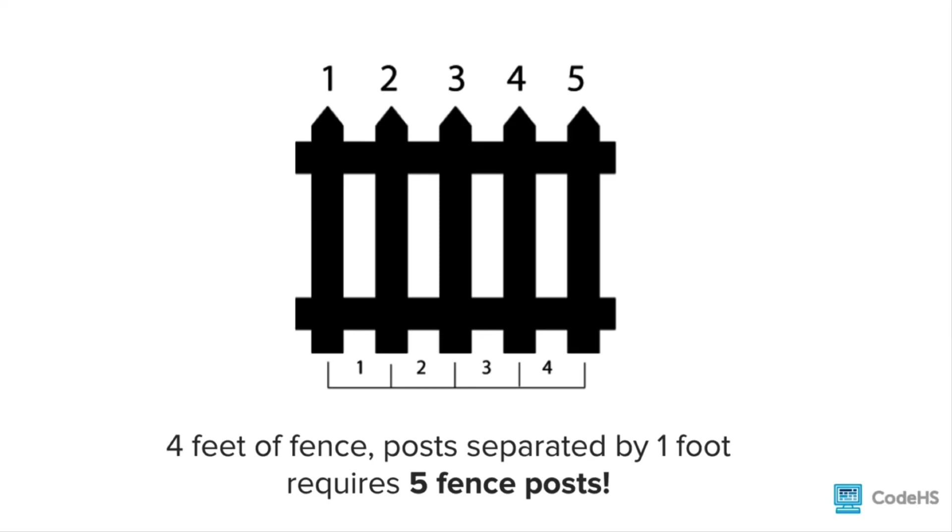If we look at this picture of a fence where there's four feet of fence, the posts are separated by one foot. We notice that it requires five fence posts. So that fence post error that we had is forgetting that last case, either at the beginning or at the end of our loop. That's an example of using different control structures to solve a problem. Now it's your turn to practice more with control structures.